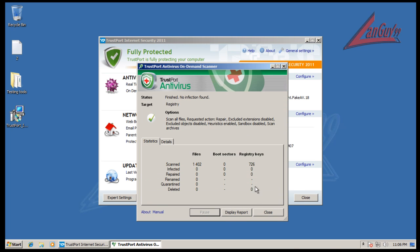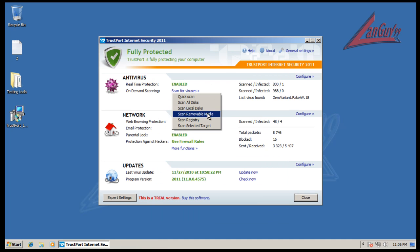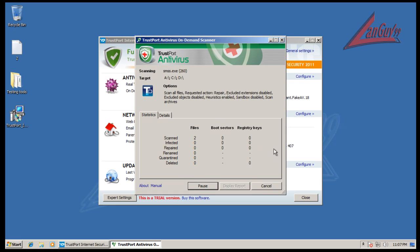Okay, so the registry scan was finished and it didn't find anything. So then I'm going to scan all disks. So then this is probably going to take a while, so I'll be back with the results whenever this is done.